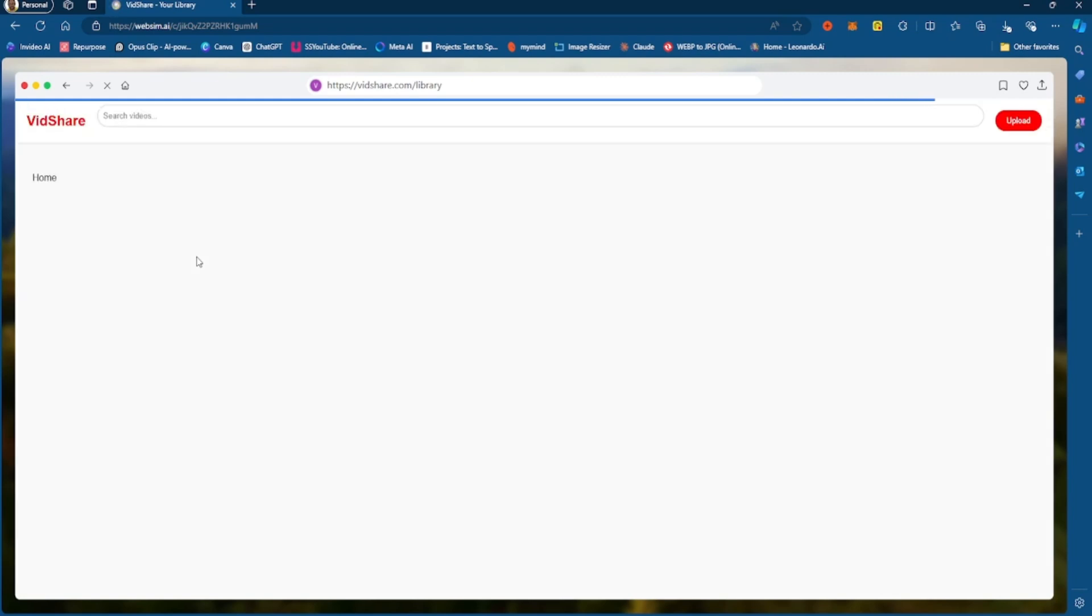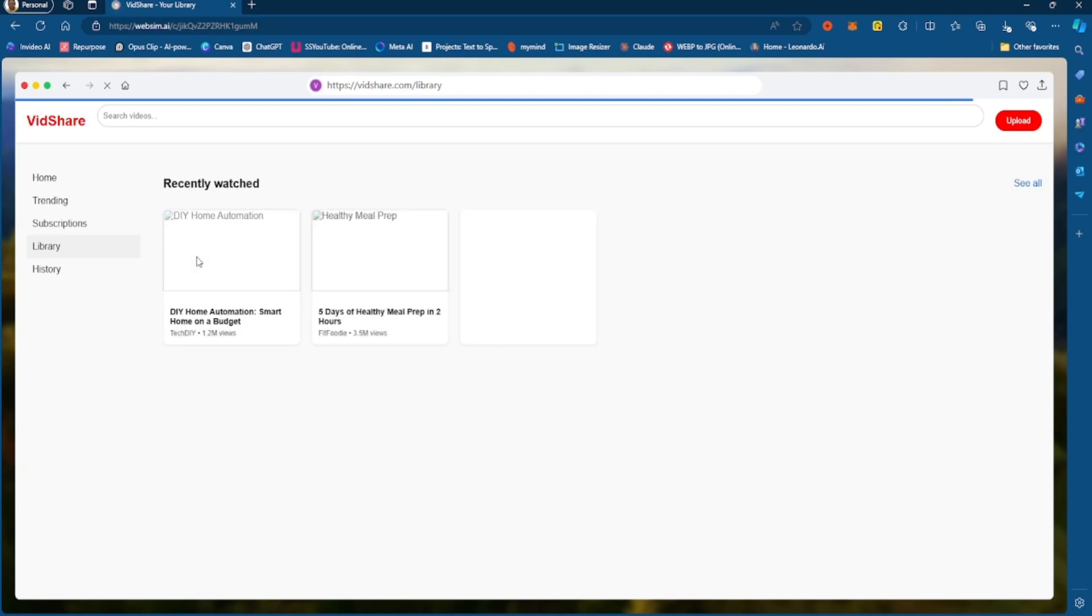Everything is running in the background, the code and everything. This is running in the background to generate this for you. And this is pretty cool.